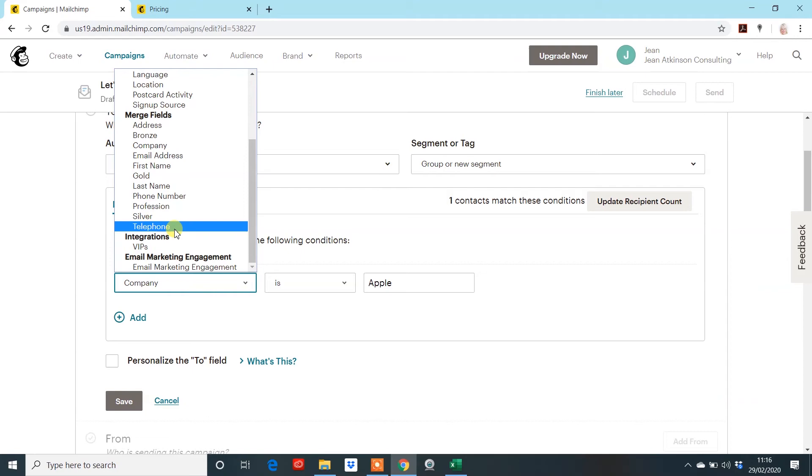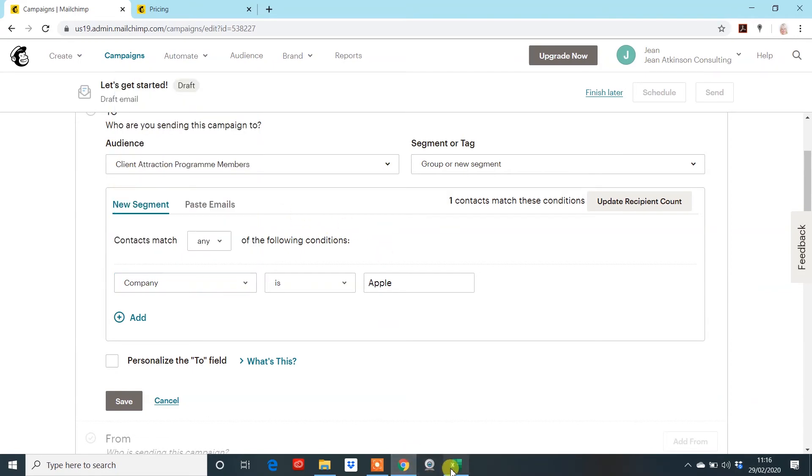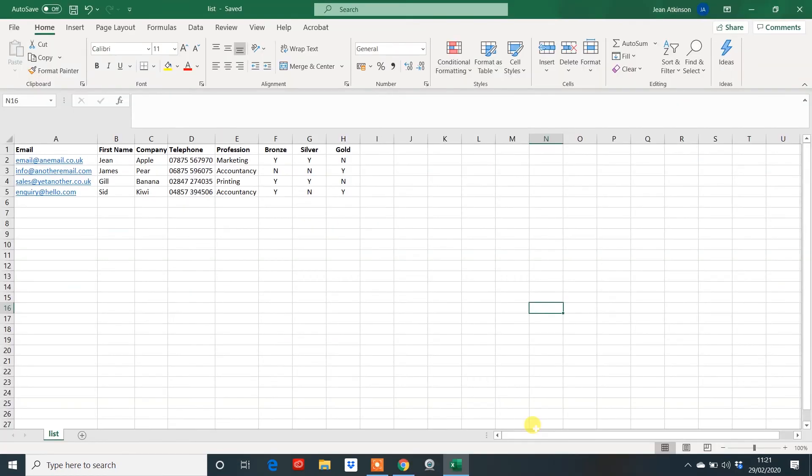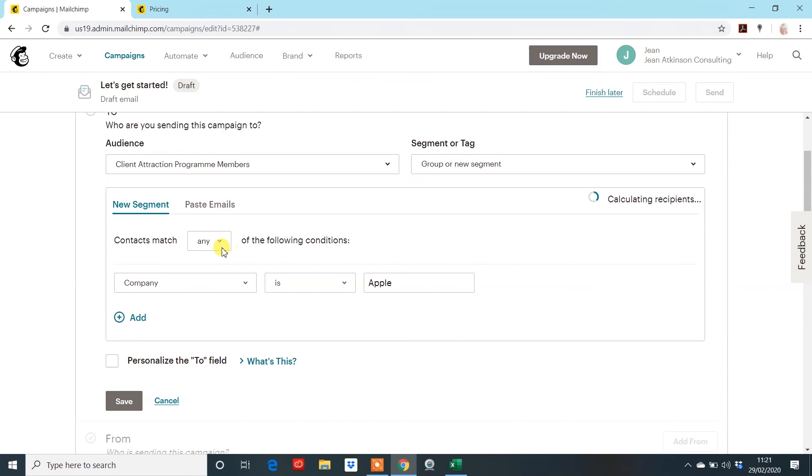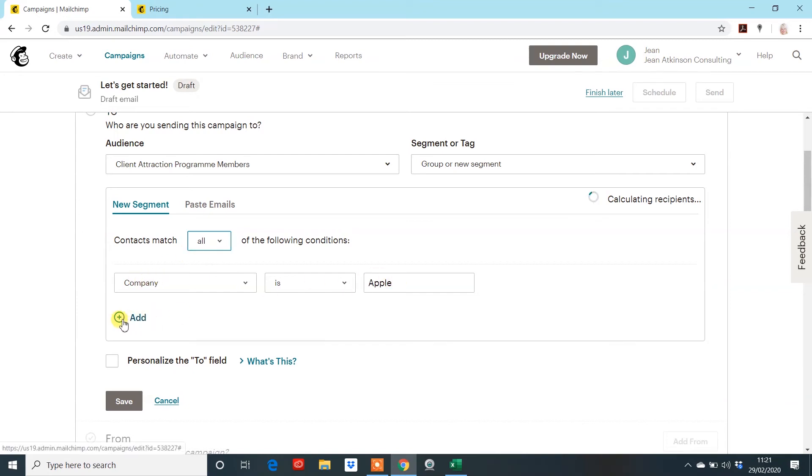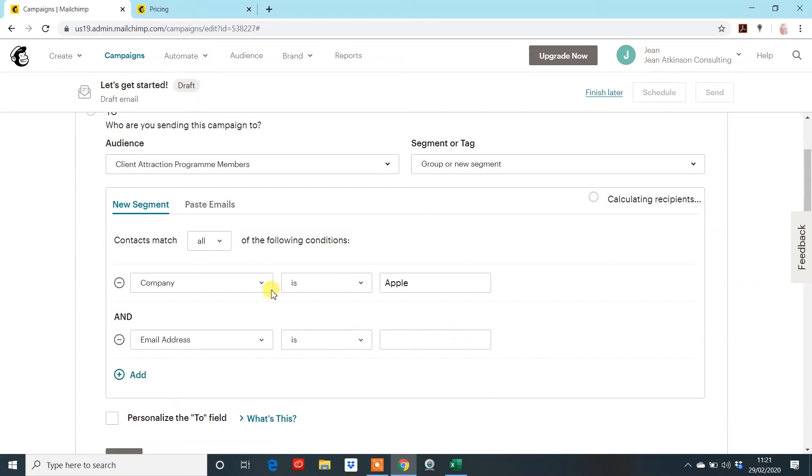Now, what we could do is do two or three variables. So, what we might want to do here is say, I want to send an email newsletter out to anyone that is in the accountancy profession, but is also signed up to the gold package. So, what you do need to do here is change this contact match here to all. And what you're doing is saying, listen, it has to be this, but it also has to be the other one that you're going to add in under here.